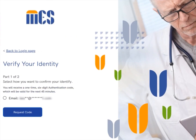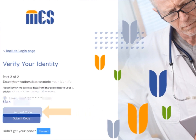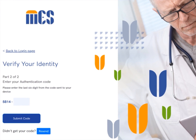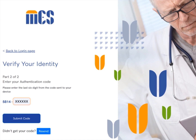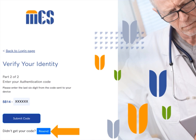The verify your identity page appears. Select the radio button to indicate which method — email or text — you want to use to confirm your identity and select the request code button. The authentication code you will receive via email or text has two parts. The first part, the numbers prior to the dash, are pre-populated on the verification page of MEZ. The second part, the numbers after the dash, are what you will enter in the verification box. After you enter this part of the code, select the submit code button to log into the system. If you do not receive a code within a few minutes, select the resend button to have another code sent.